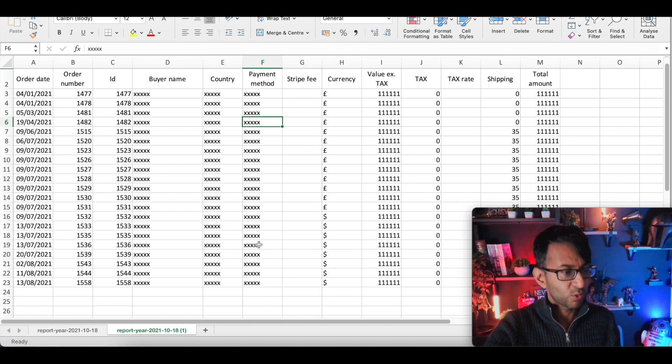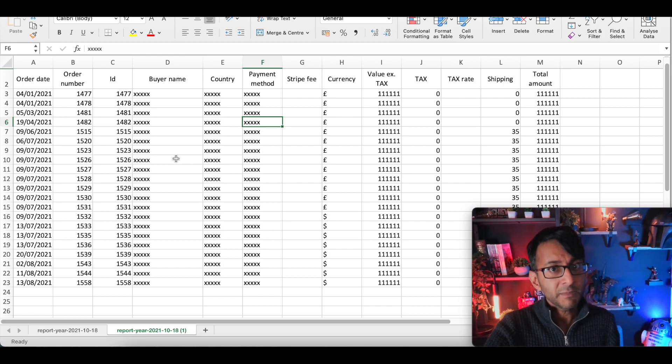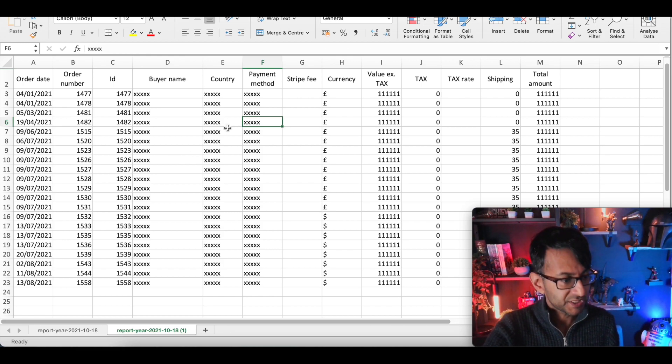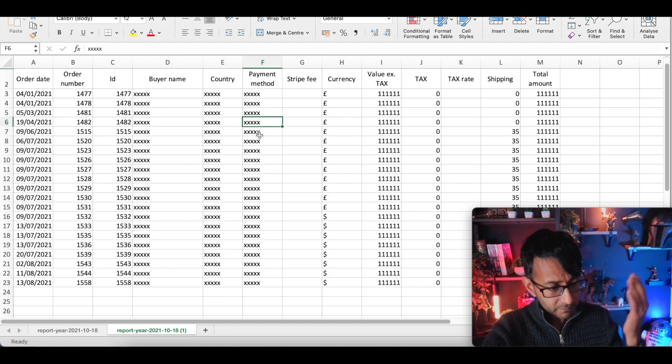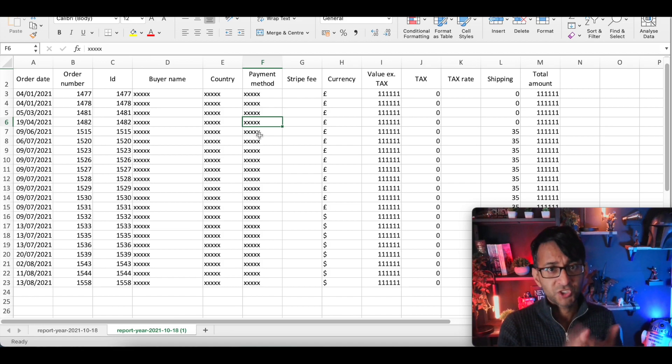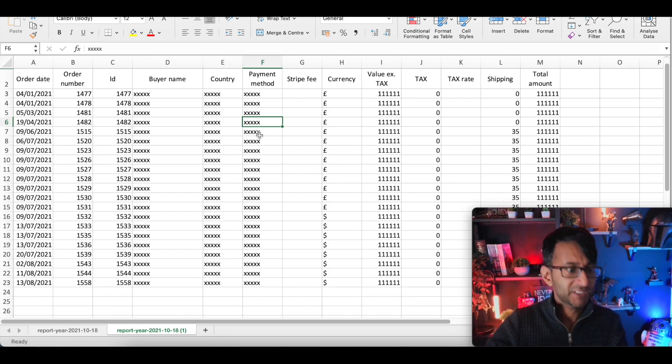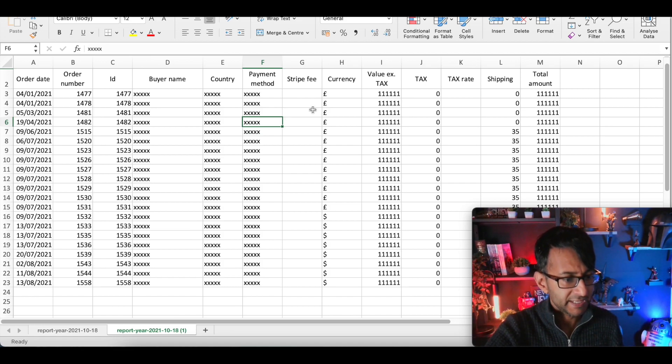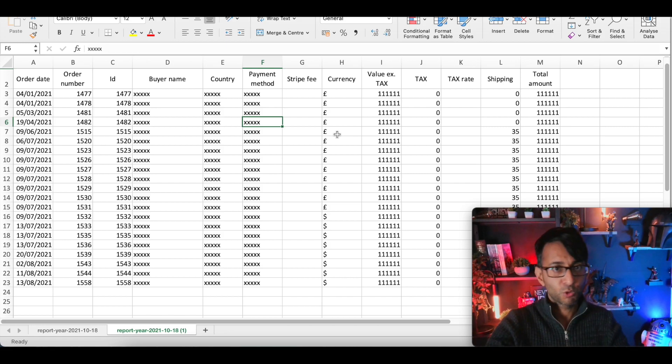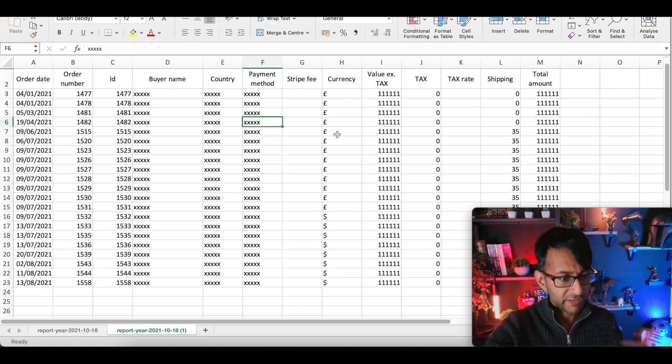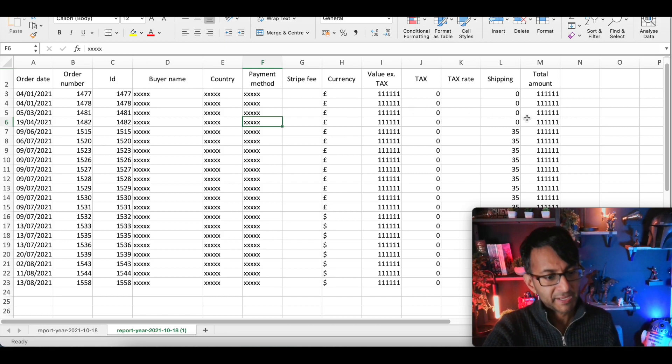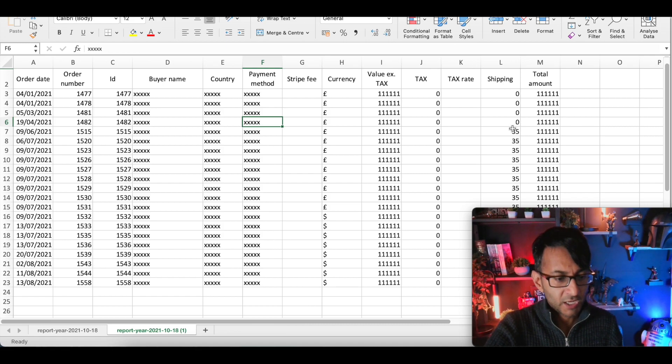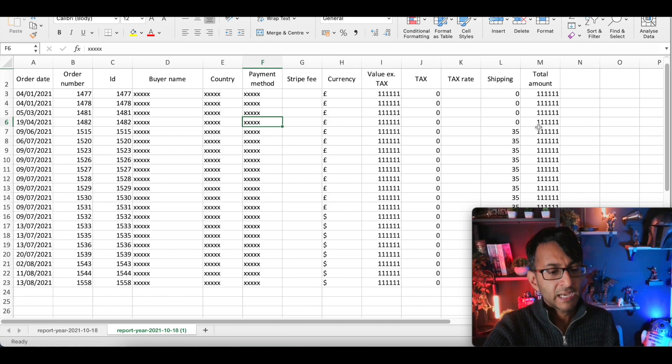You're going to have the date, the order number, you will have the full name of whoever bought it, the country they were in, whether they paid via PayPal, Stripe, PayFast, whatever system you got in place, the currency, so pounds, euros, dollars, whatever it was, what was the amount, what was the tax amount, shipping costs if there were any, and what's the final amount.